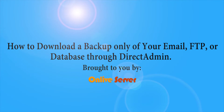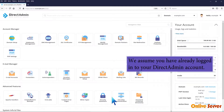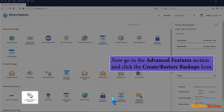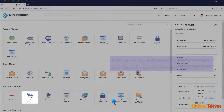How to download a backup only of your email, FTP, or database through DirectAdmin. We assume you have already logged into your DirectAdmin account. Now go to the Advanced Features section and click the Create Restore Backups icon.